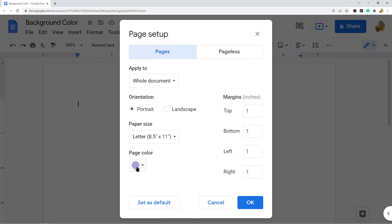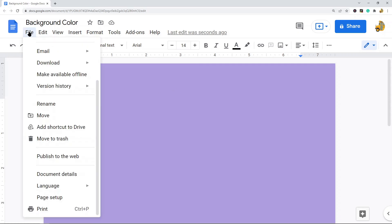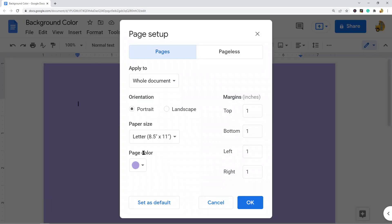When you have your color selected, OK again and you can see now I've changed my background color. It's very easy to do because it's a built-in option in Google Docs. So it's File, Page Setup, Page Color and then choose your color and that is it.